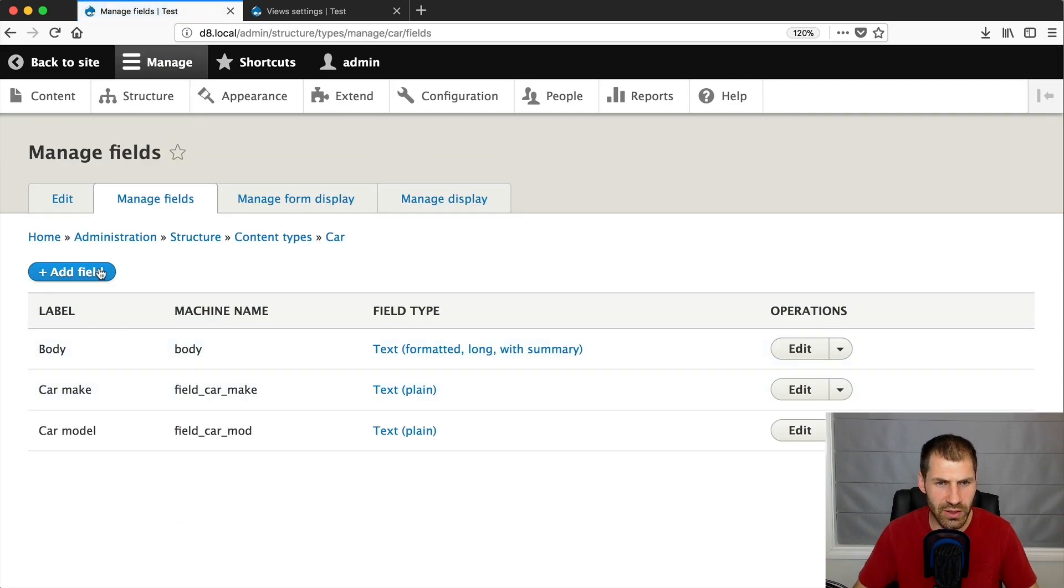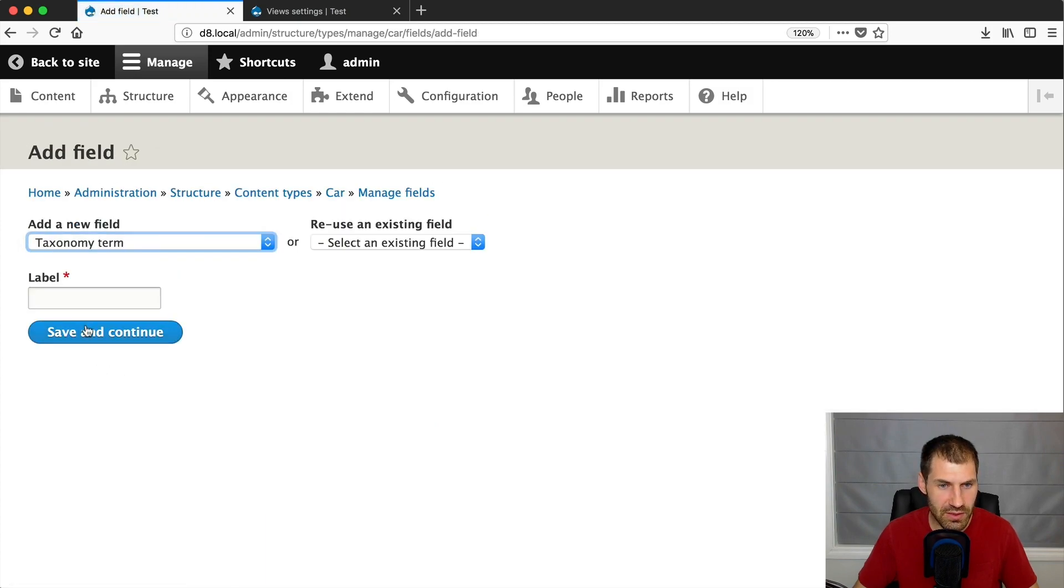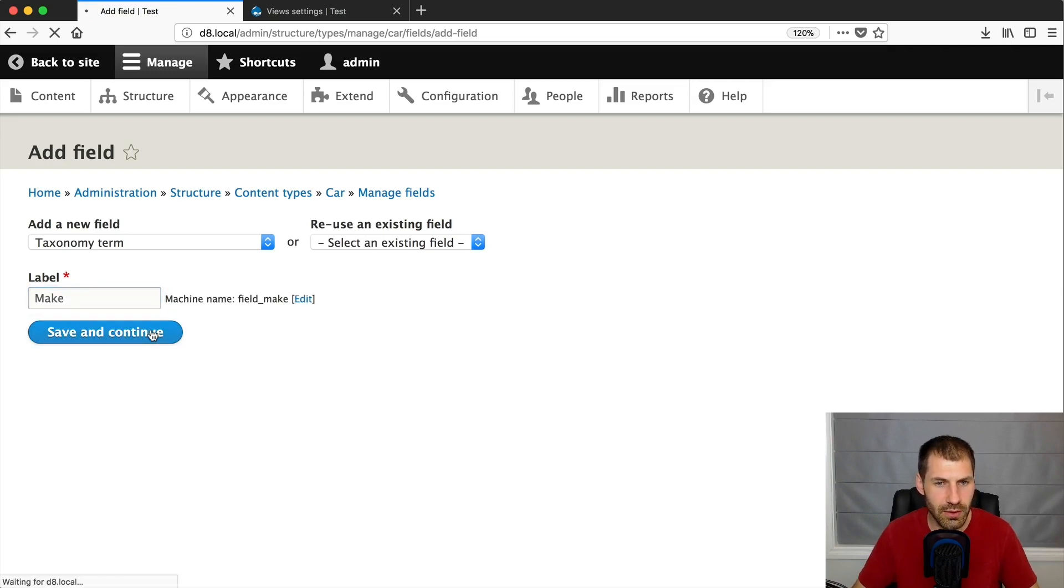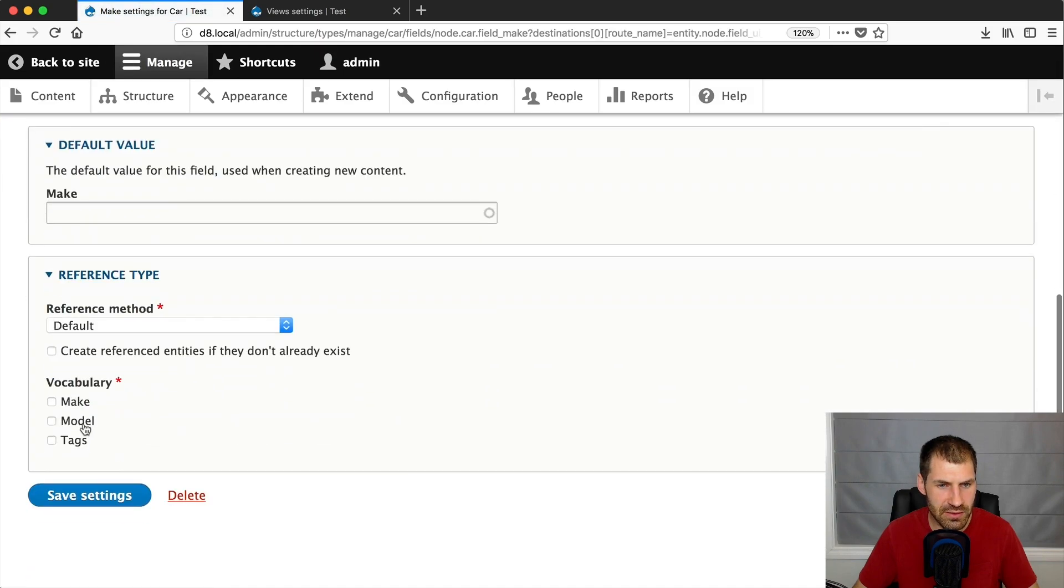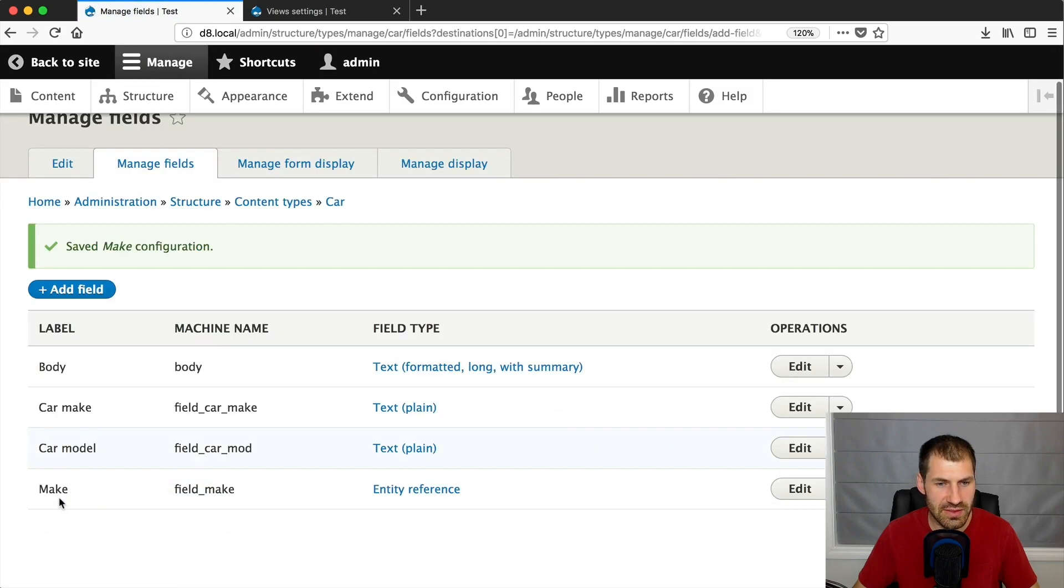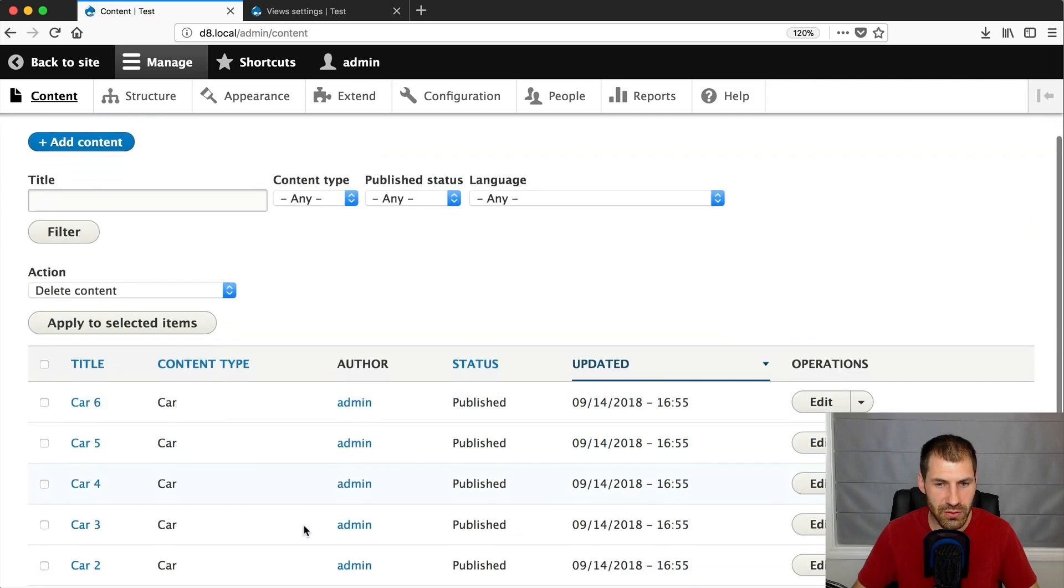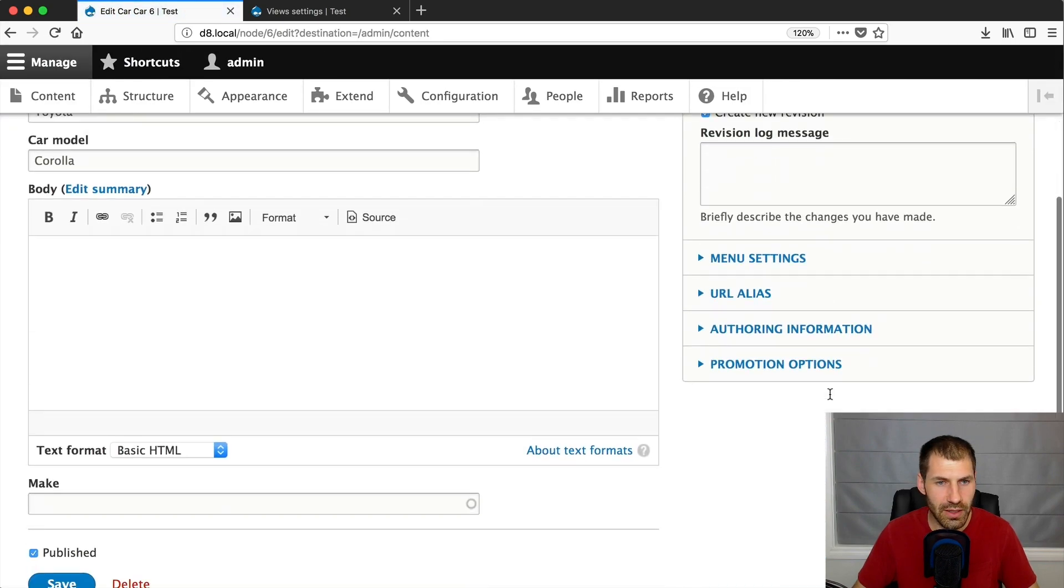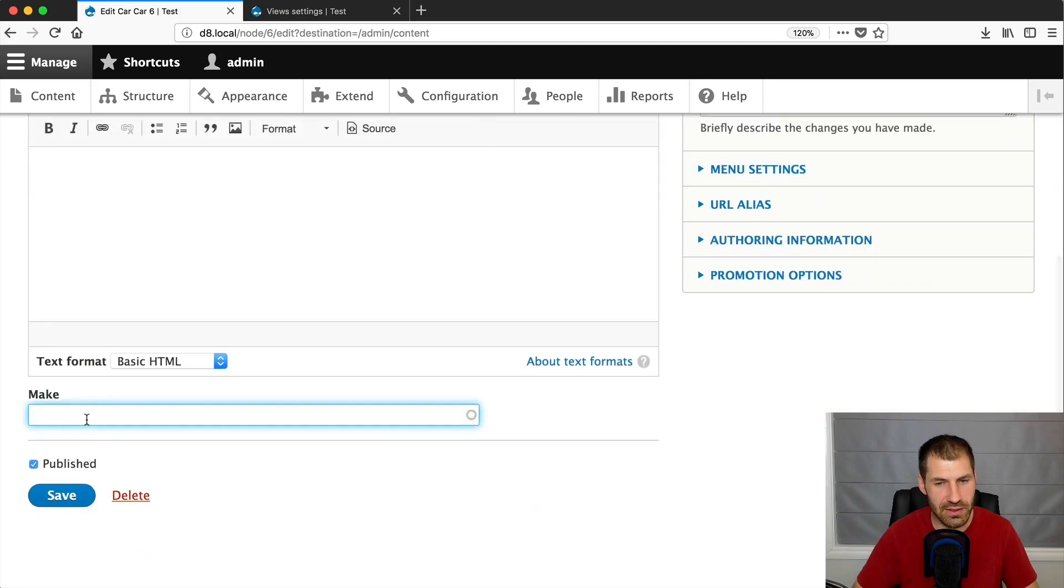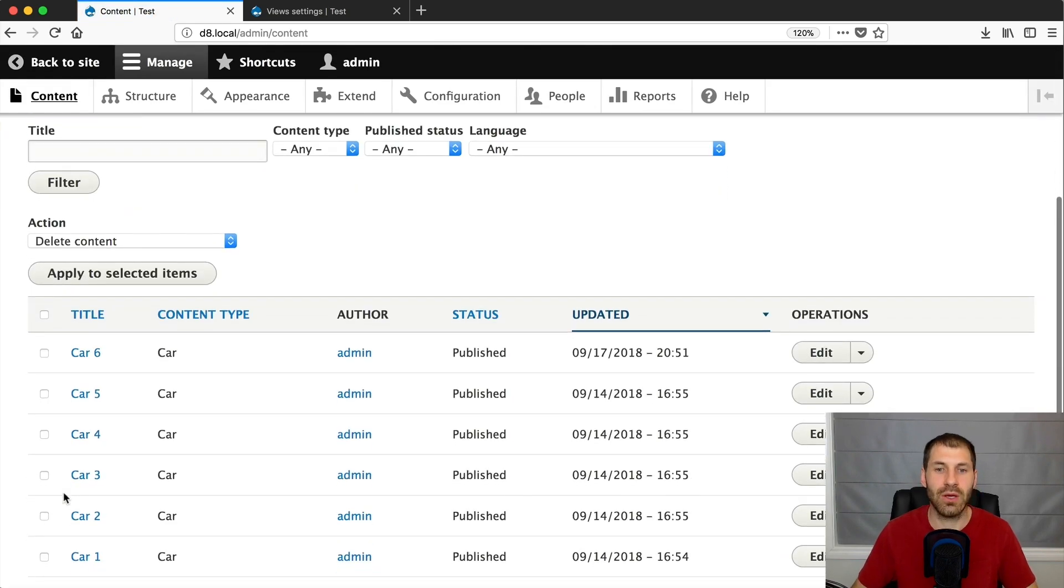And if we go into content types, cars, and let's just add in one of the taxonomy terms as a field. So let's just call this make and then I'll select that. Yep. And then let's scroll down and select make and click on save settings. Okay. Now if we go into one of our cars, so car six, and then this is the Toyota Corolla and let's just select Toyota and then click on save. Okay. Awesome.